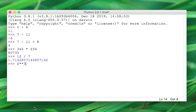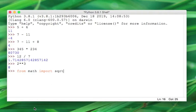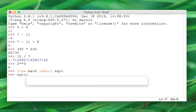Let's say I wanted to take the square root of a number. From the math module, I'm going to import sqrt, which is called the square root method. And now I take the square root of the number 5, which is 2.23...